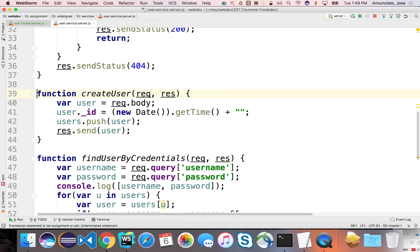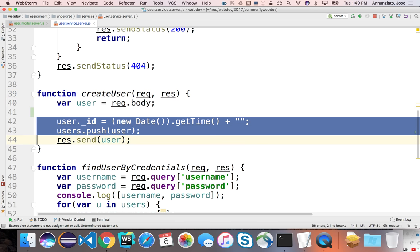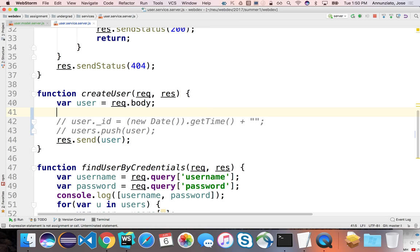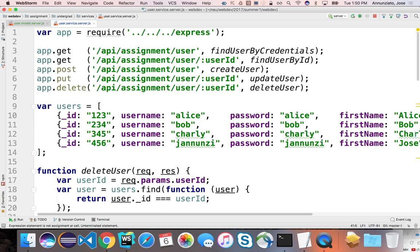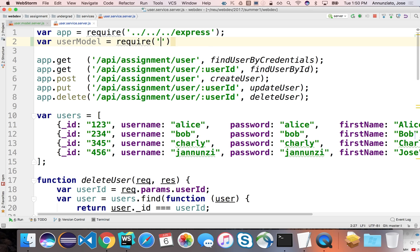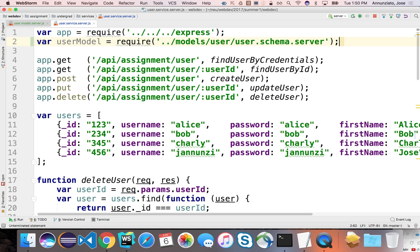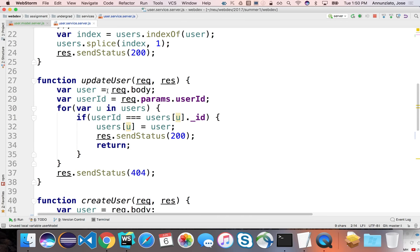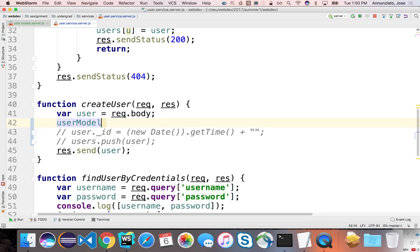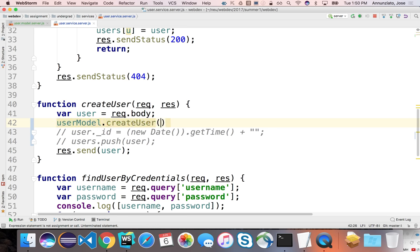Currently the implementation is to push it into an array of local user. Instead what we're going to do is that, yes, we're going to use the body, but we're no longer going to do this. We're not going to create a bogus ID. Mongo is going to do that for us. Mongo is going to create the underscore ID for us, and we're not going to push it into a local array. Instead we're going to use the user model we just created two seconds ago. So let's require that. Let's require here var user model, user model. We're going to require, let's see, let's go up one and then down into models and then the user and then user model. We have a user model, and in here the create user would use a user model dot create user, there it is.